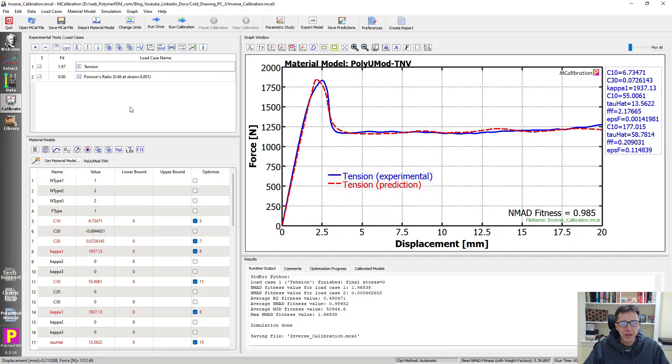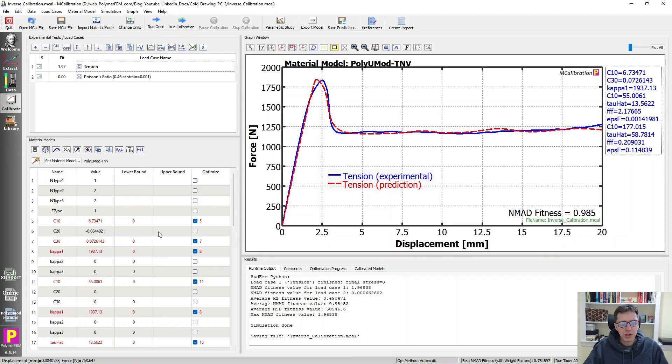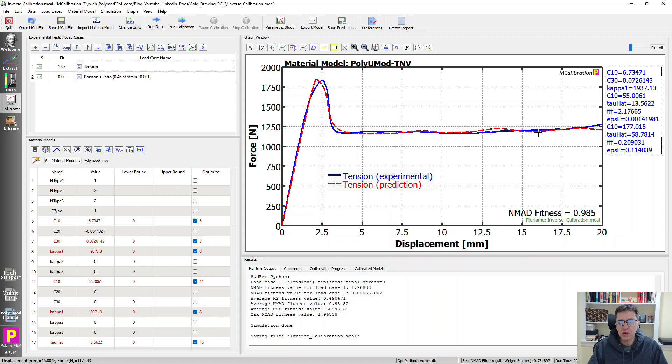After running this for a while, I ended up with the results shown here. So the dashed red line is the prediction of the calibrated TNV model in this case. Here it is. It goes up and it goes down. It looks actually pretty decent when compared to the force displacement result. And I now have calibrated the model.